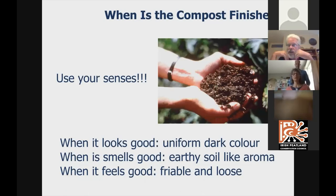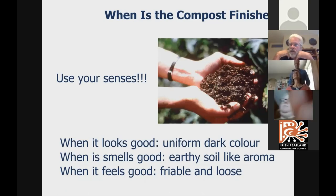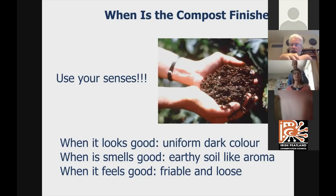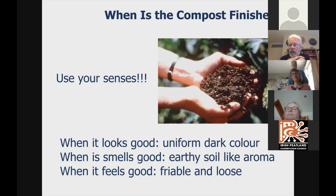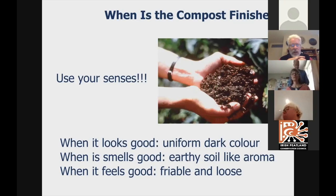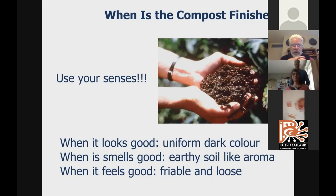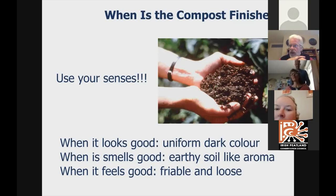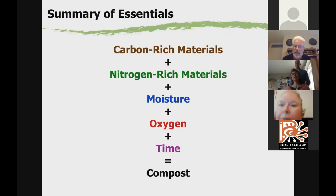How do you know when the compost is finished? We use our senses — this doesn't have to be complicated. If it looks good — uniform dark color, you can no longer recognize the materials that went into the pile — it looks ready. If it smells good, with a nice earthy, soil-like smell and no ammonia or anything putrid, it smells ready. And if it's friable and loose, it feels ready. So if it looks ready, smells good, and feels friable, the compost is ready.